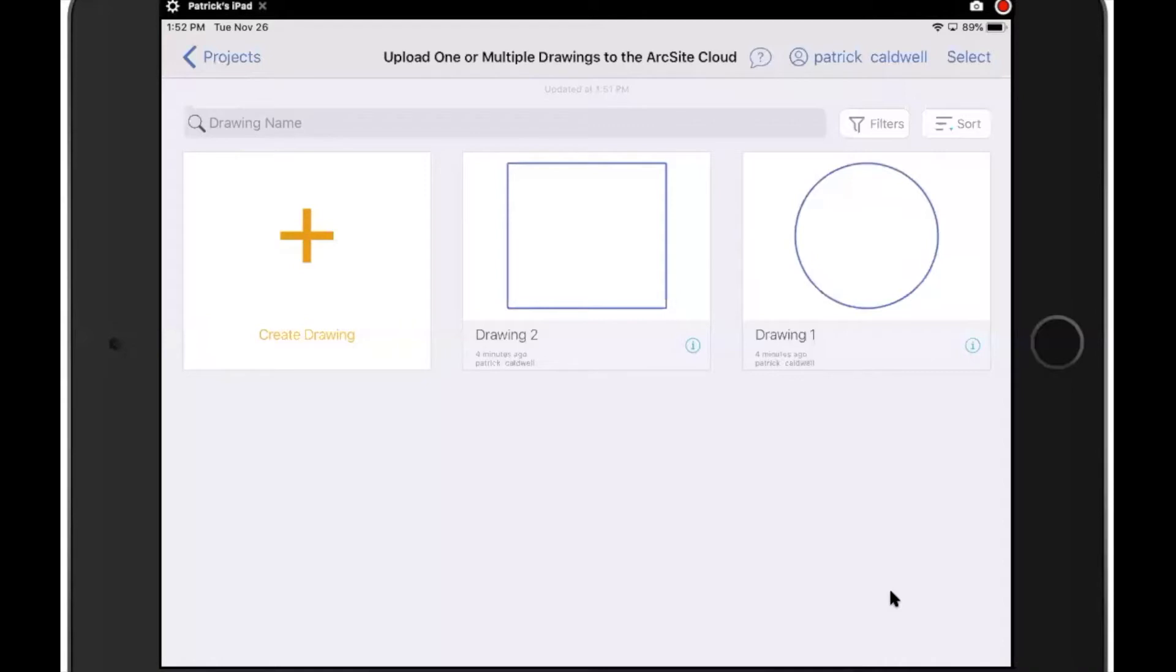So I'm in this project and I have two drawings. I'm going to first show you how I can upload multiple drawings at once. There's a select button in the top right corner.